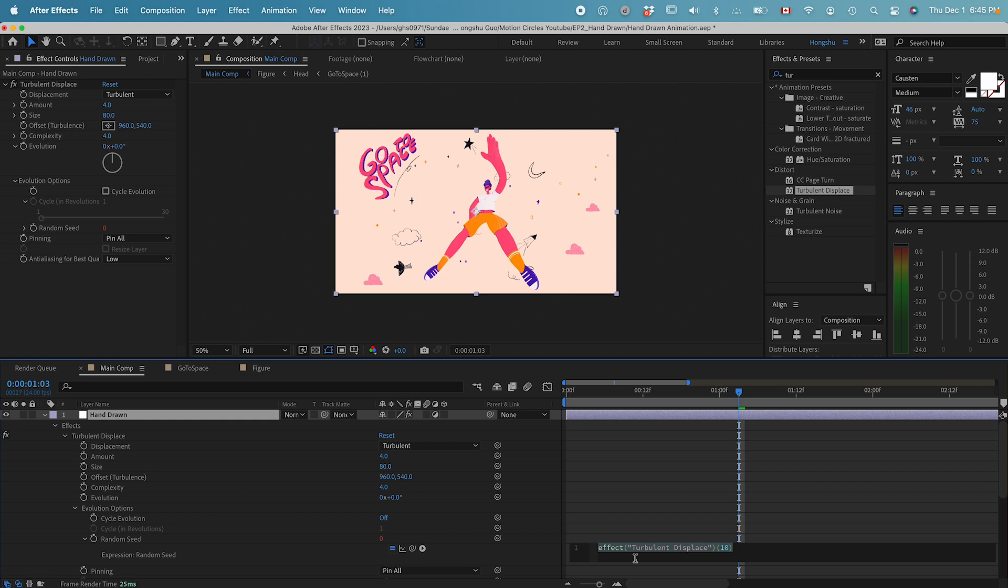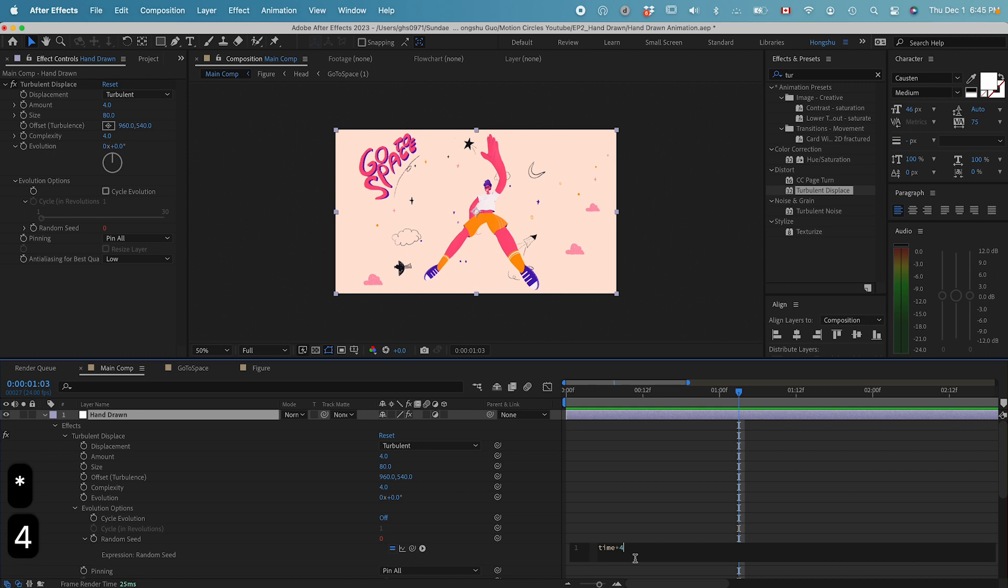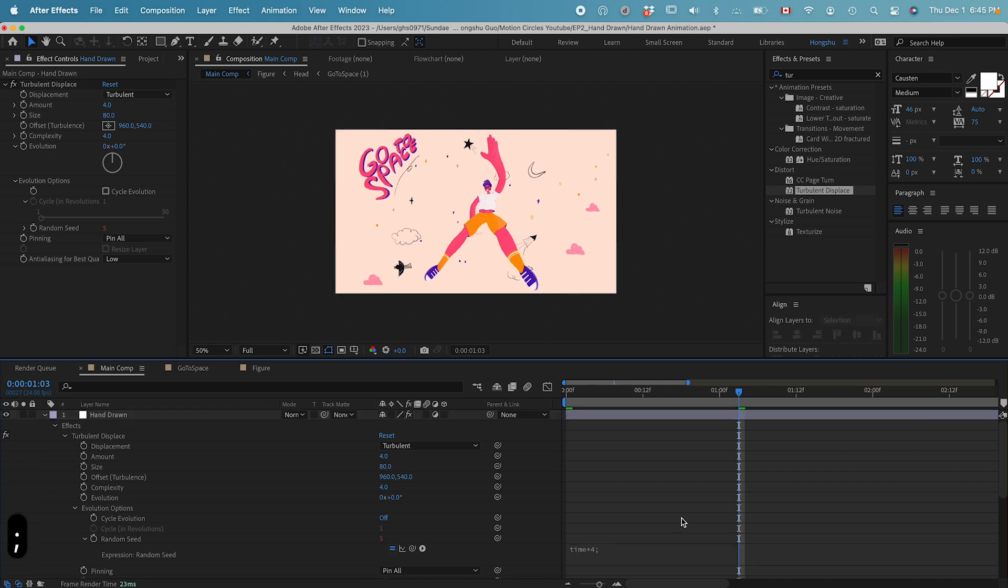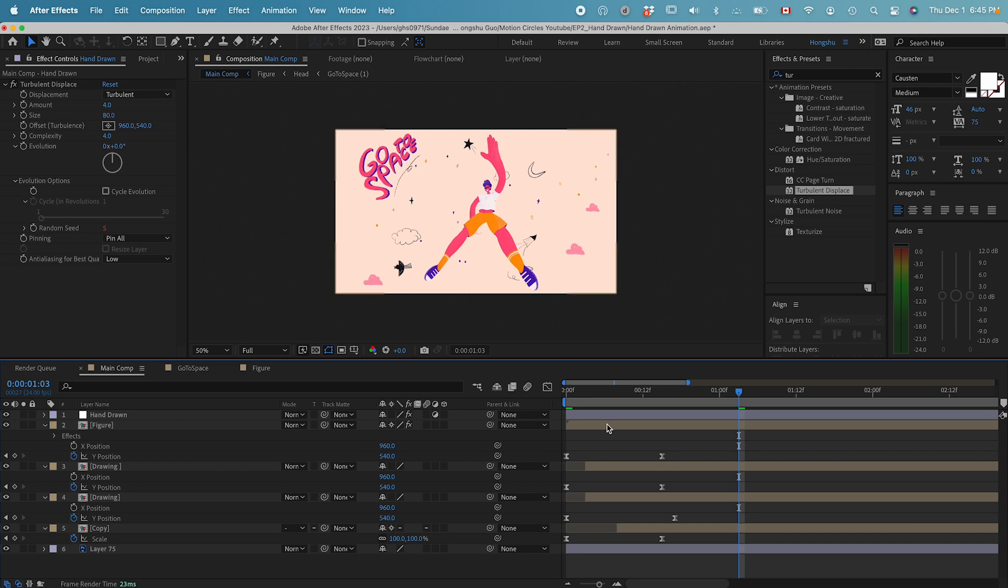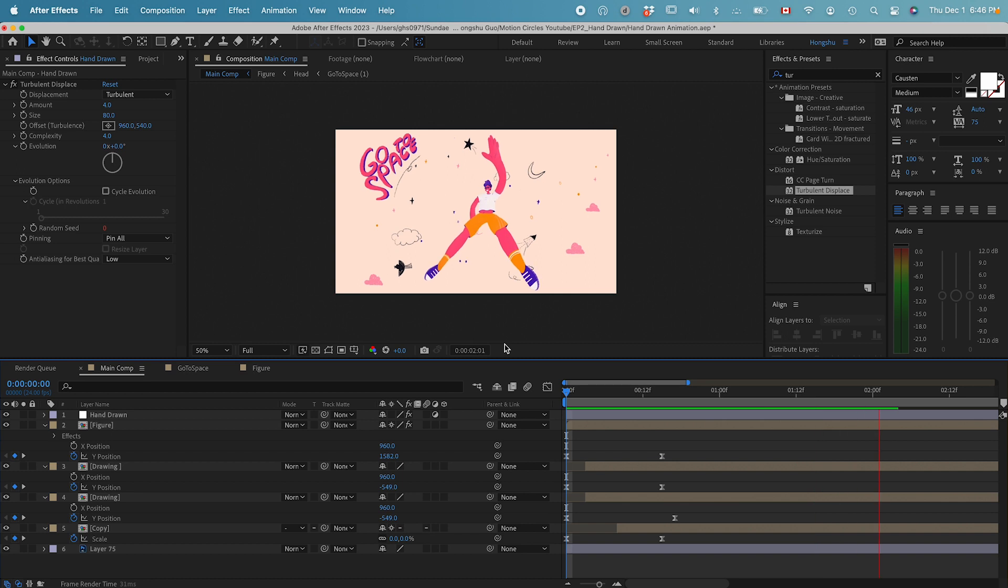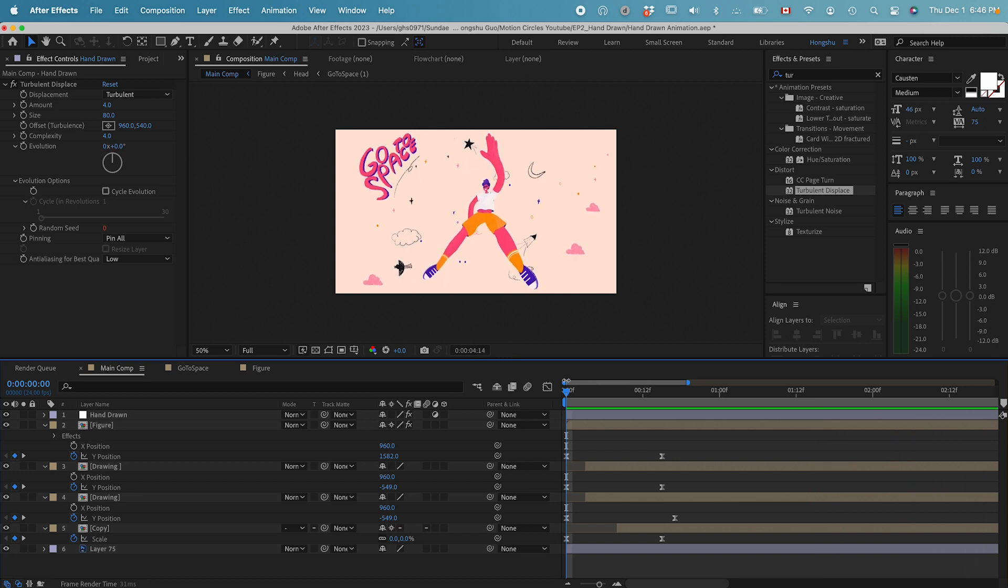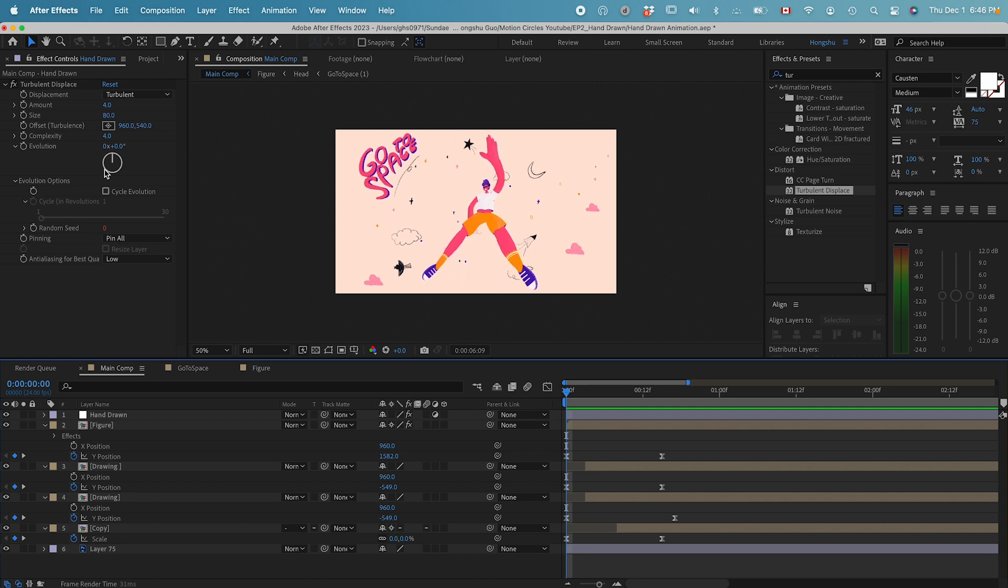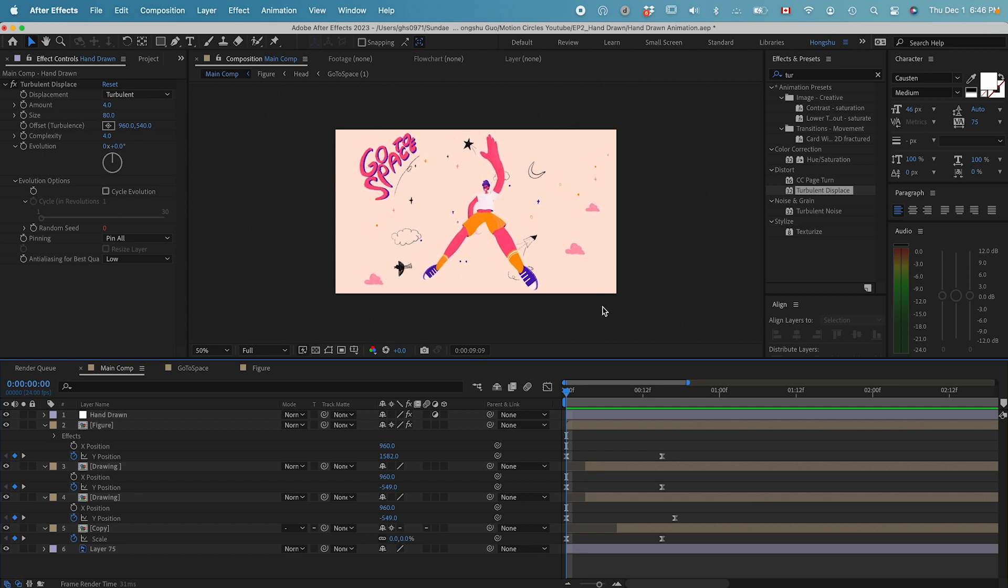We can add an expression. For here, let's add a time times expression: time times 4, semicolon. So it's going to give our random seed a continuing changing expression. That actually looks pretty good. Our random seed is constantly changing, so that's why the turbulence displace is actually animating.